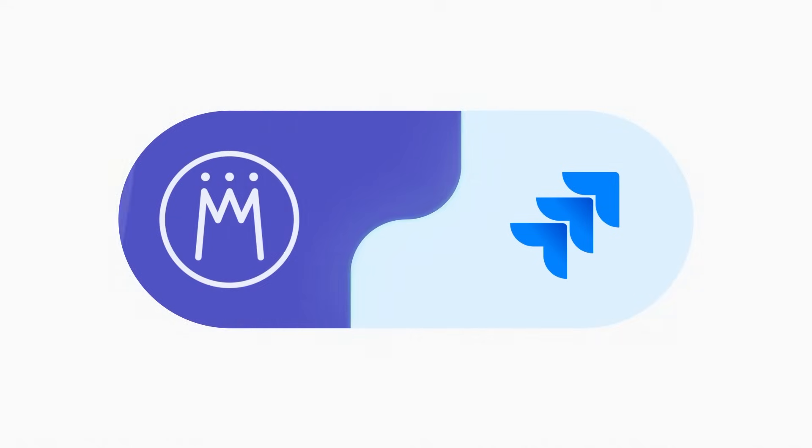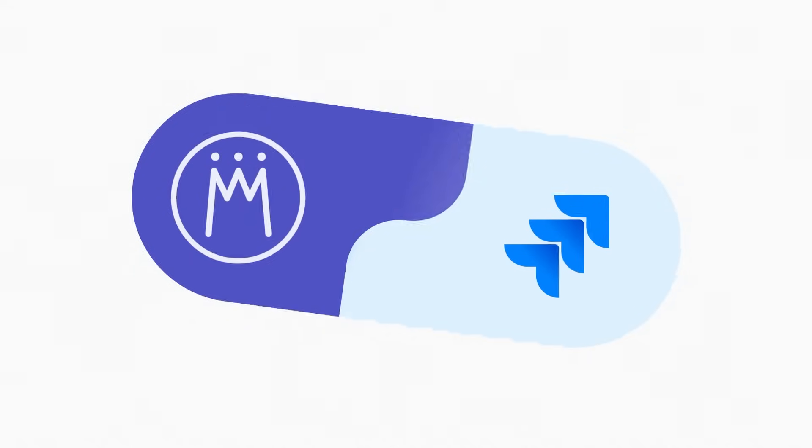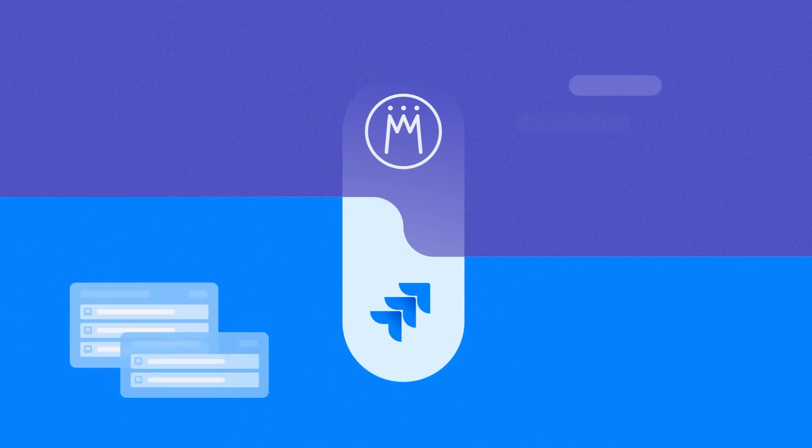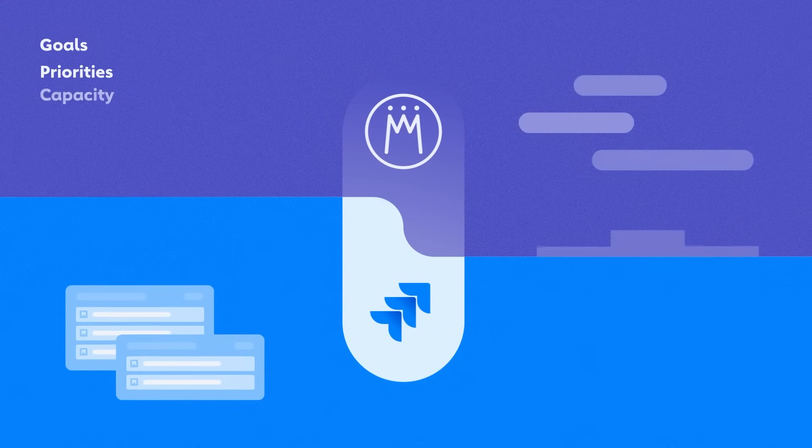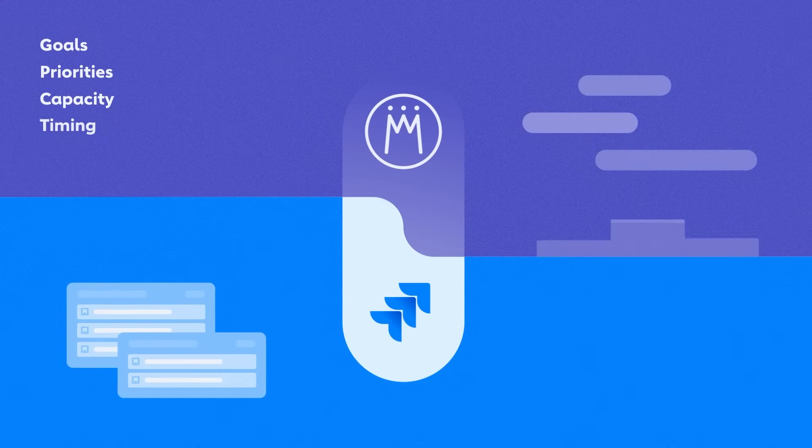Meisterplan and JIRA, the perfect combination for forward-thinking plans and reliable implementation. Management finally gets the overview they need for portfolio steering.